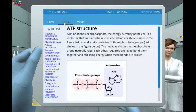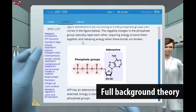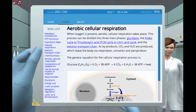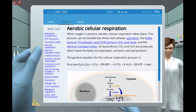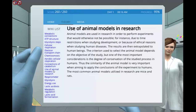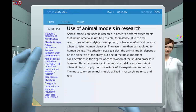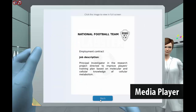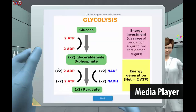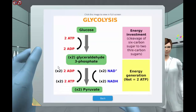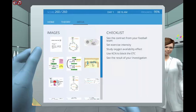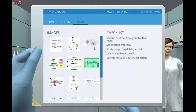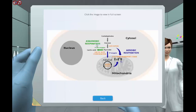Besides the core lab, Labster provides a full theory section which gives students relevant background information when needed. With the media player function, students will be able to see the animations, graphs, and collected data several times during the lab, as well as at a later time for exam preparation.